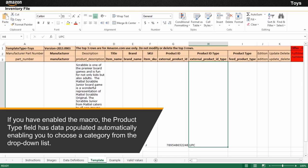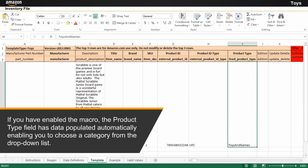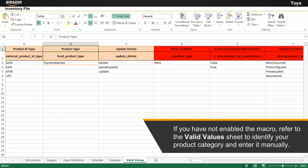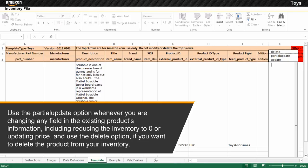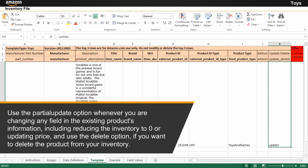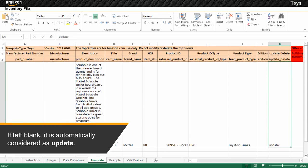If you have enabled the macro, the product type field has data populated automatically, enabling you to choose a category from the drop-down list. If you have not enabled the macro, refer to the valid values sheet to identify your product category and enter it manually in the product type field in the template sheet. The update/delete field enables you to modify information in your inventory file. Use the partial update option whenever you are changing any field in the existing product's information, including reducing inventory to zero or updating price. Use the delete option if you want to delete the product from your inventory. If left blank, it is automatically considered as update.